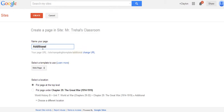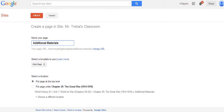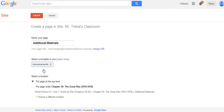I have tons of these on my website because I build them so often — lots of web pages named Additional Materials. That really doesn't matter because where you put it is going to add to the name. My recommendation is you do two things when you first create them: instead of using a web page template, use Announcements.